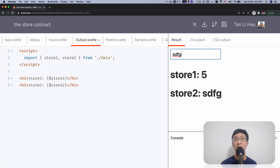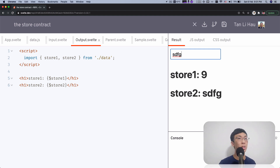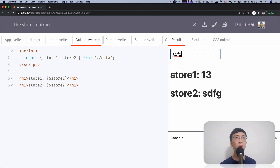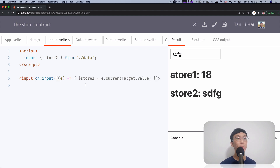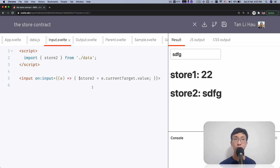This is the power of the store contract. If you follow the store contract, any variable that follows it allows you to access the value of the store via the dollar prefix syntax, and you can set the value of the store by just assigning to it.